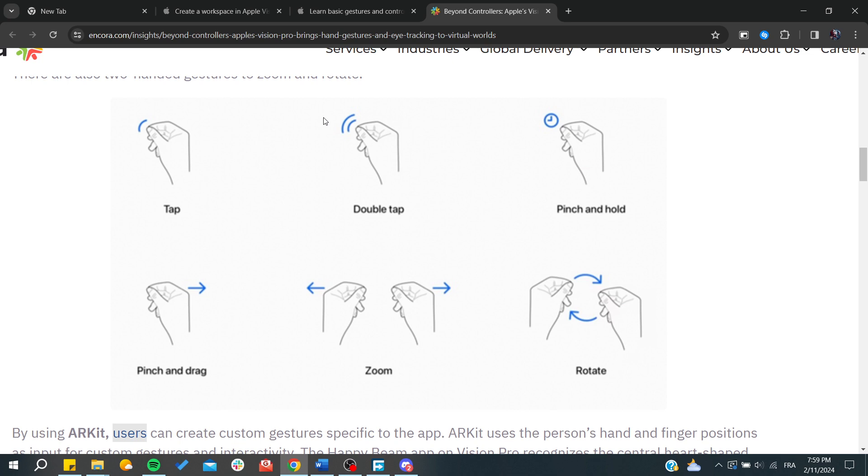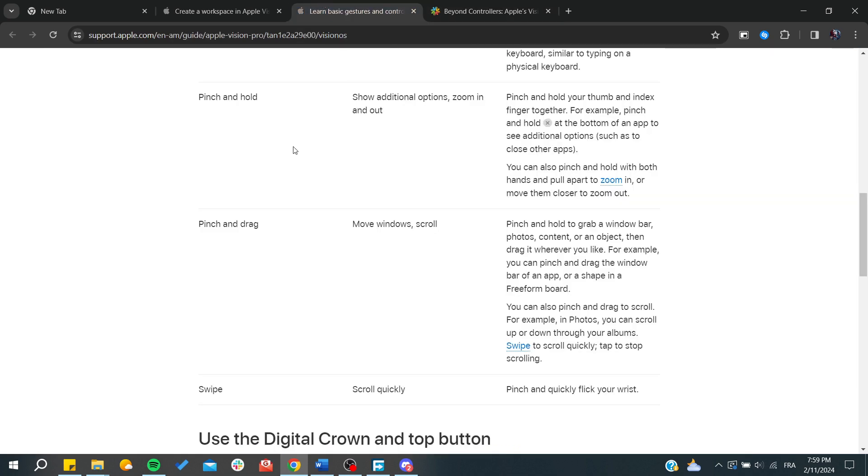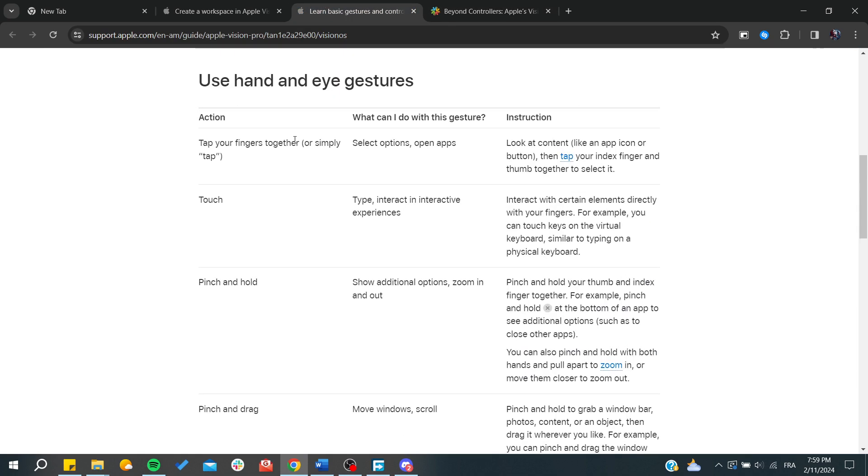This is pinch and hold. They all have the same finger shape but different movements. There's tap, double tap, pinch, rotate, zoom, and pinch drag. Each one has its own functionality.